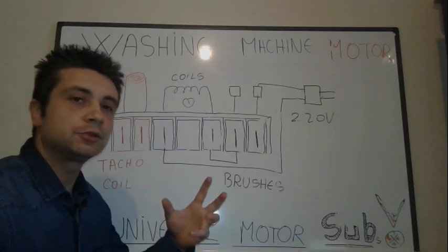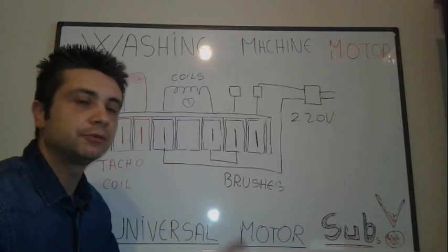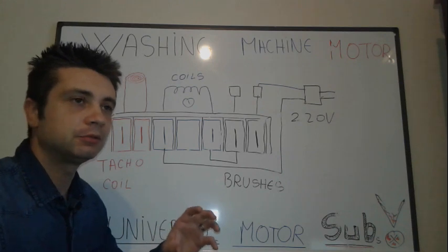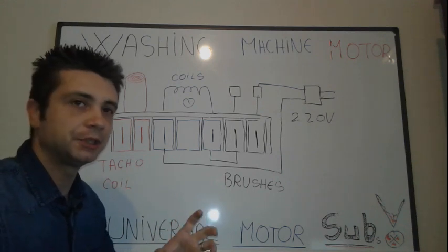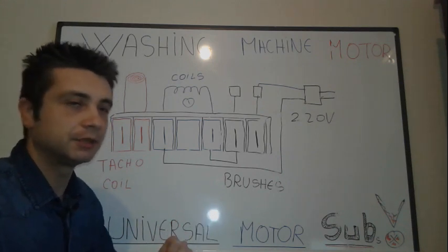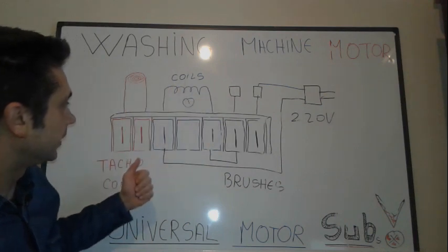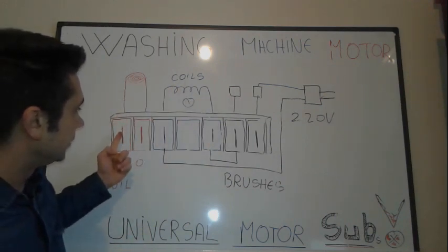All right folks, today in this episode I'm going to show you how to find with the multimeter the pinout of the washing machine motor, especially the universal motor. We have here the diagram, we have here the pins like one, two is a tacho coil as I showed you in detail in the previous video, the coils between this and this, and the brushes.